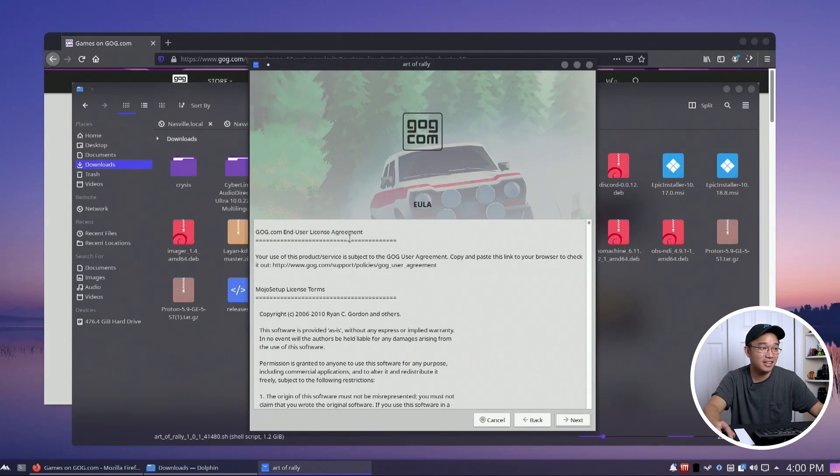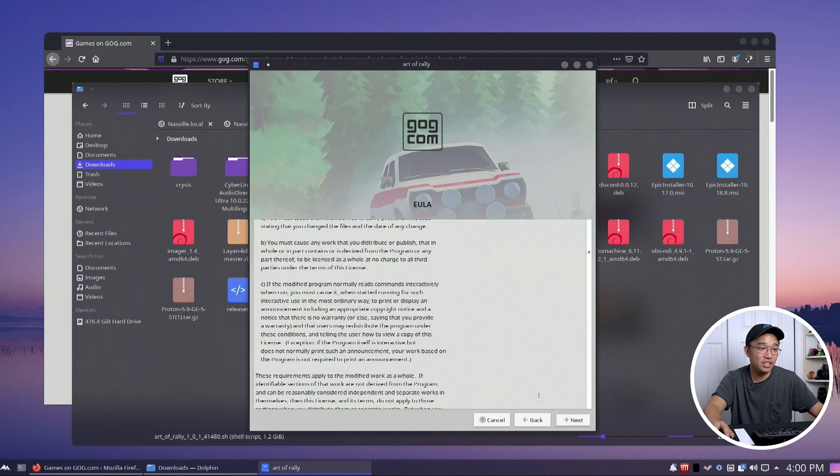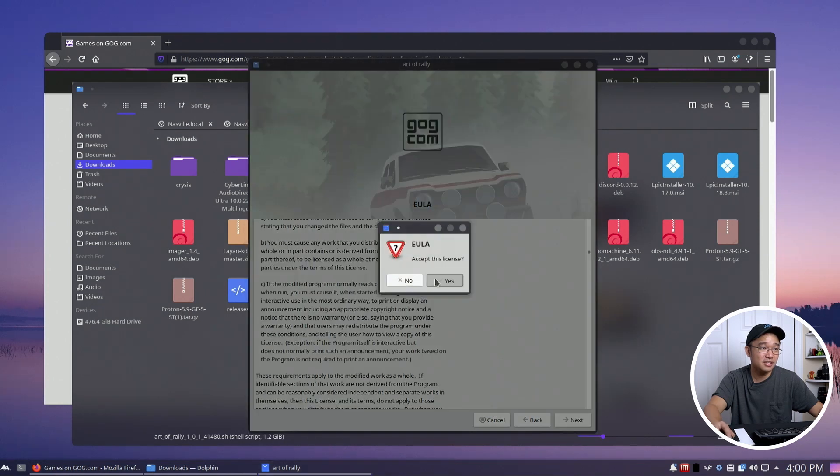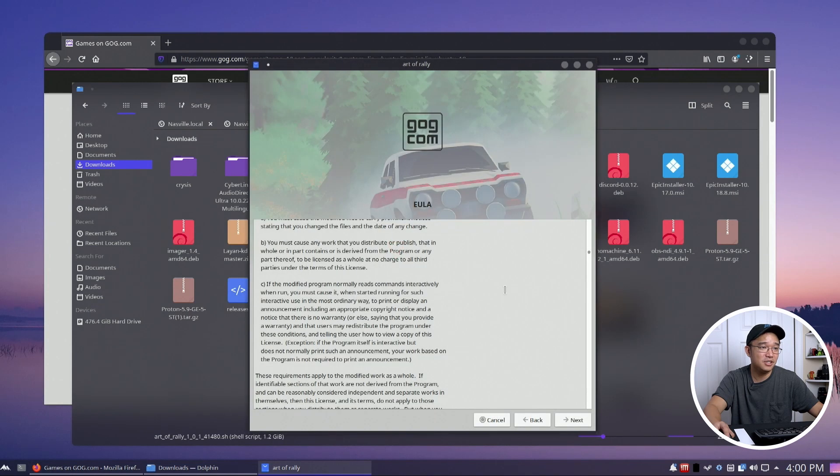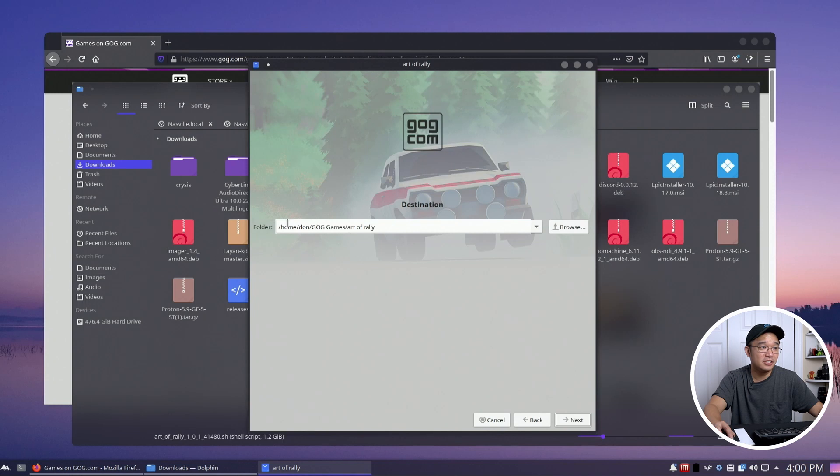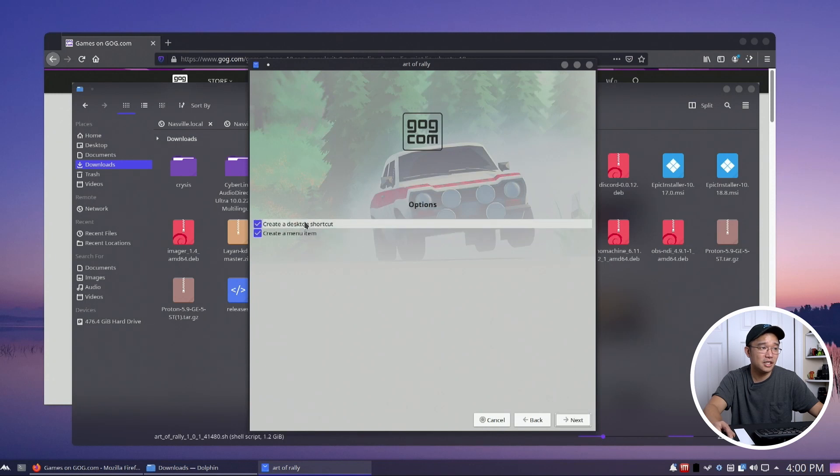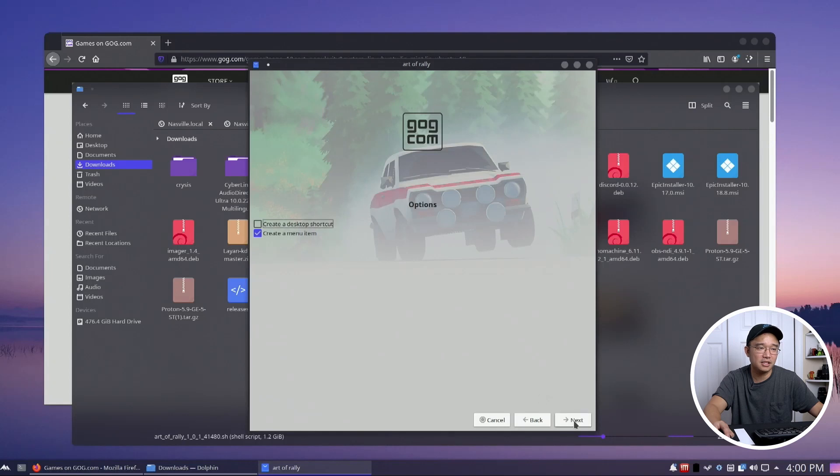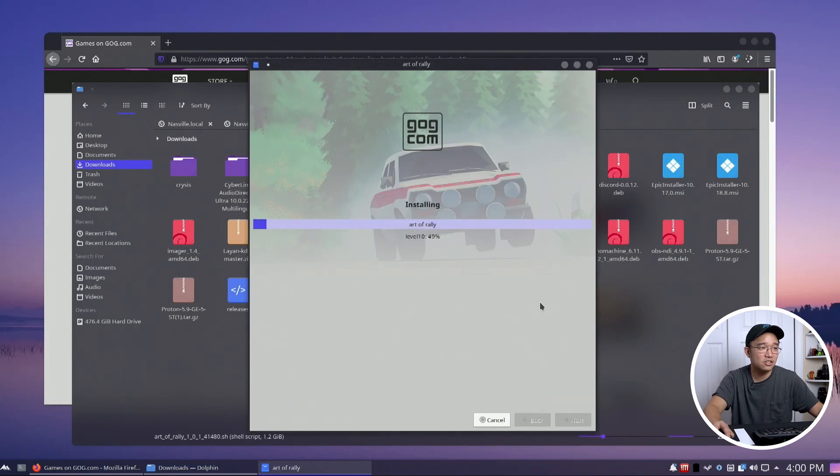Next, read the GOG end user agreement. Yes, accept it. This is where it's going to install to. OK, I'm going to hit next. Create desktop start shortcut? Nah, I'll create the menu but not the desktop. And then I'm just going to let this install.